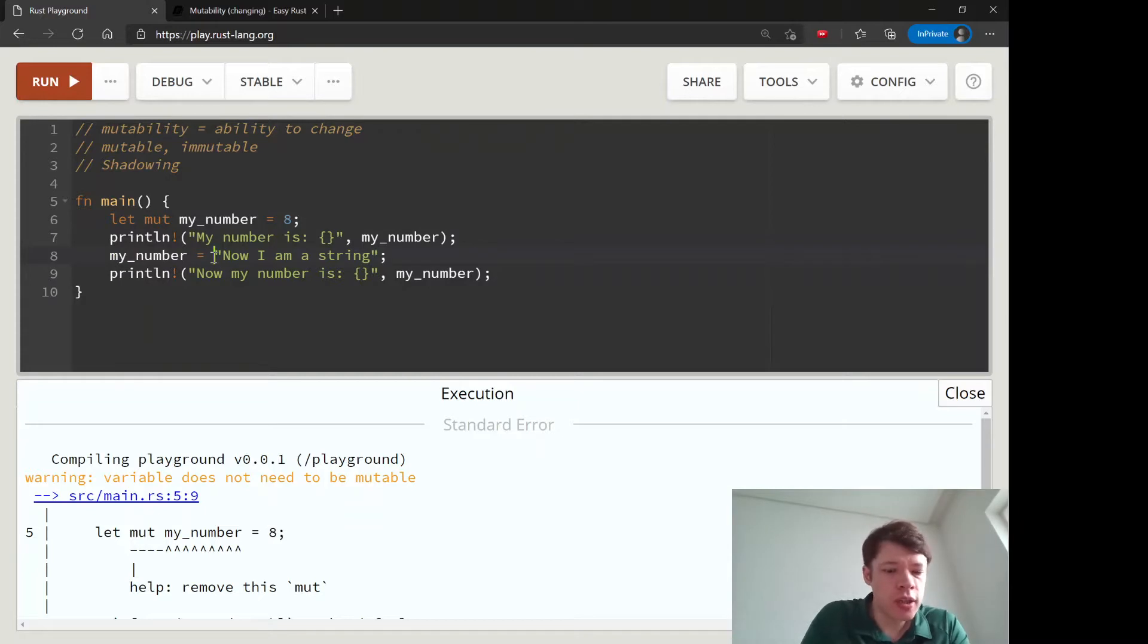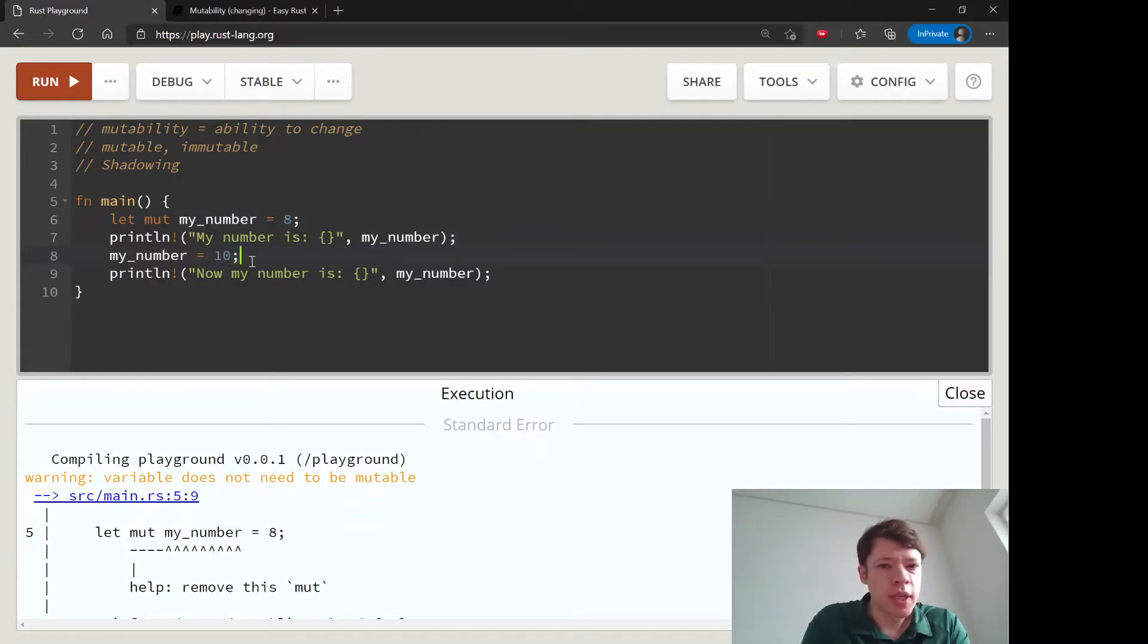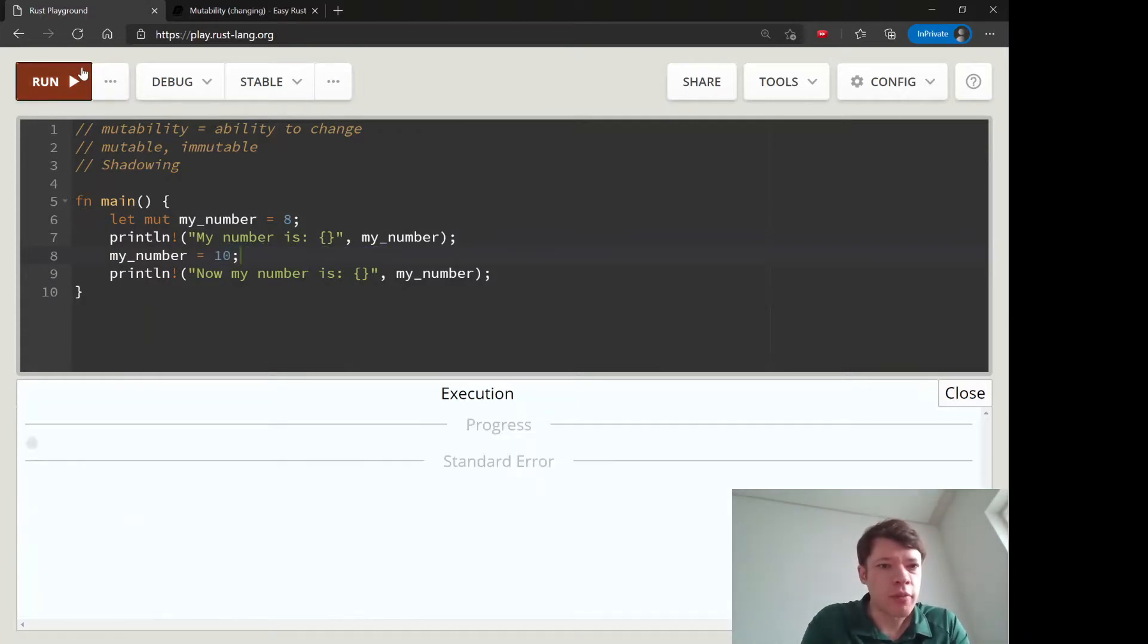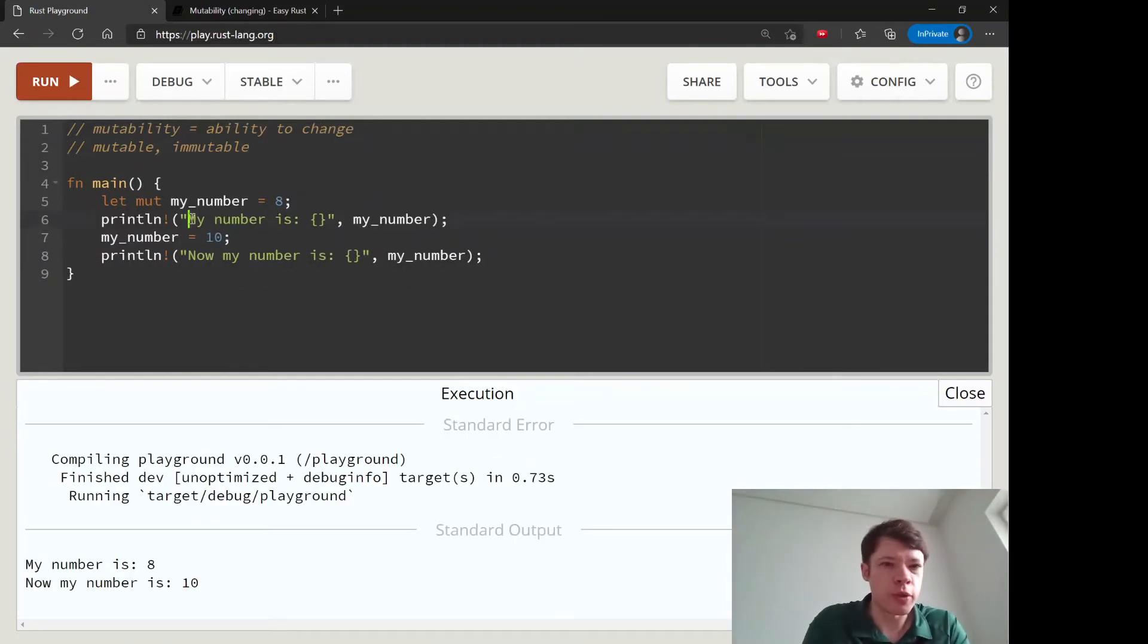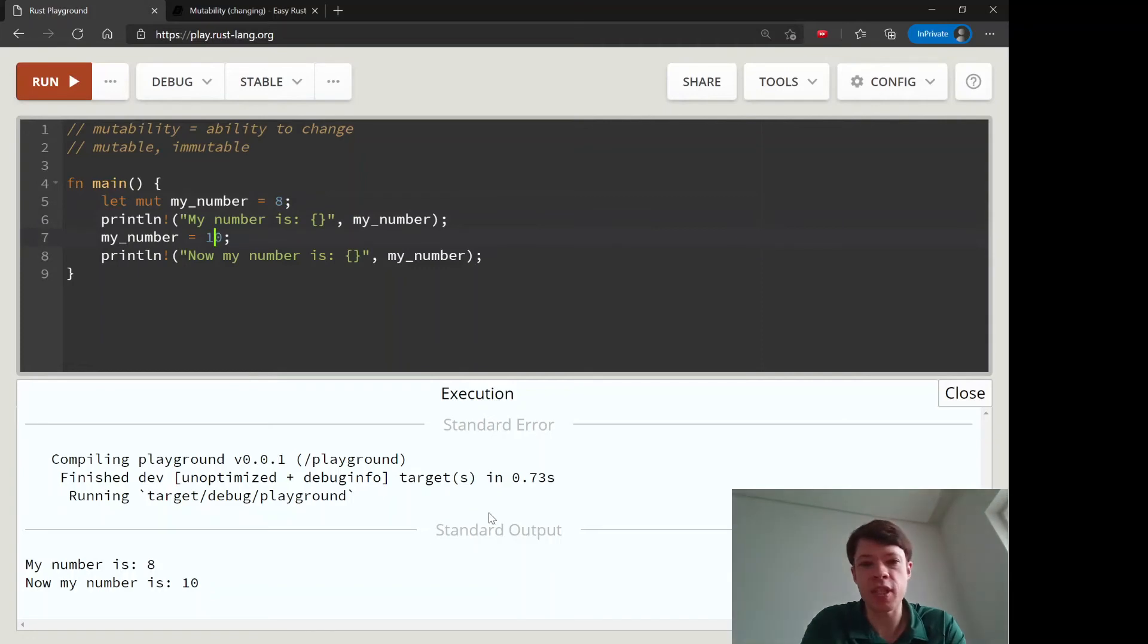Let's go back to making this a number again, because that's the way mutability works: you give it a type and then you can change it, but you have to keep the same type.